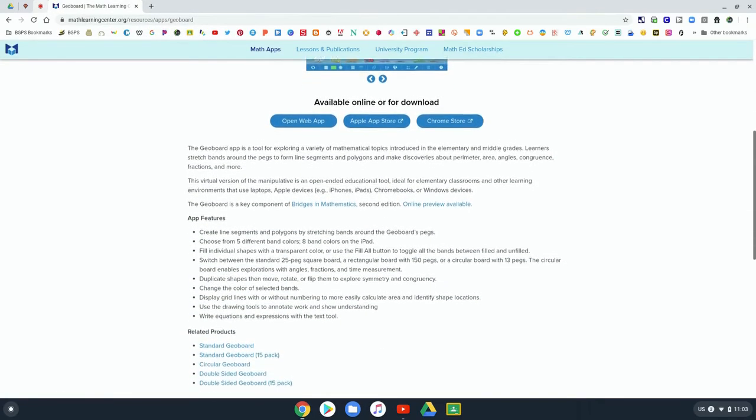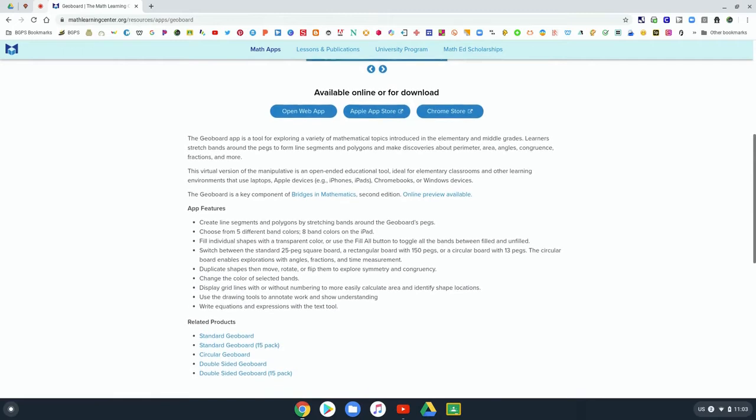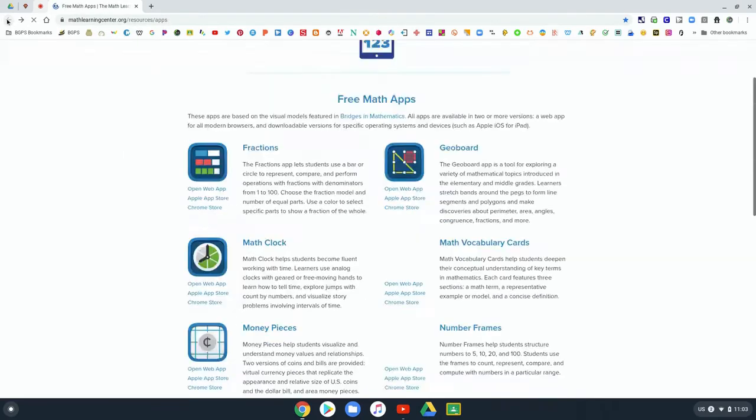Again, below the app it will tell you what they can do in the app and give you some extra information.